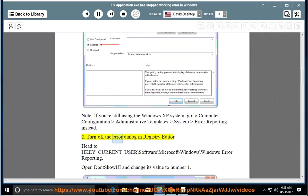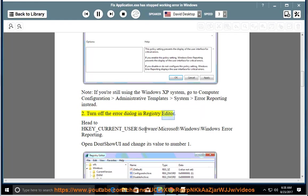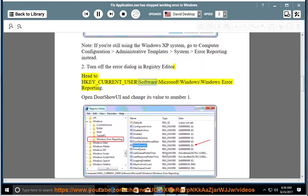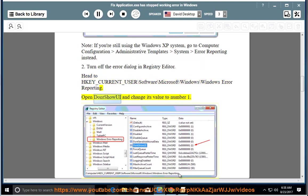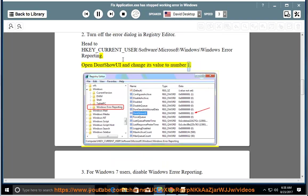Turn off the error dialog in Registry Editor. Head to HKEY_CURRENT_USER\Software\Microsoft\Windows\Windows Error Reporting. Open DontShowUI and change its value to number 1.